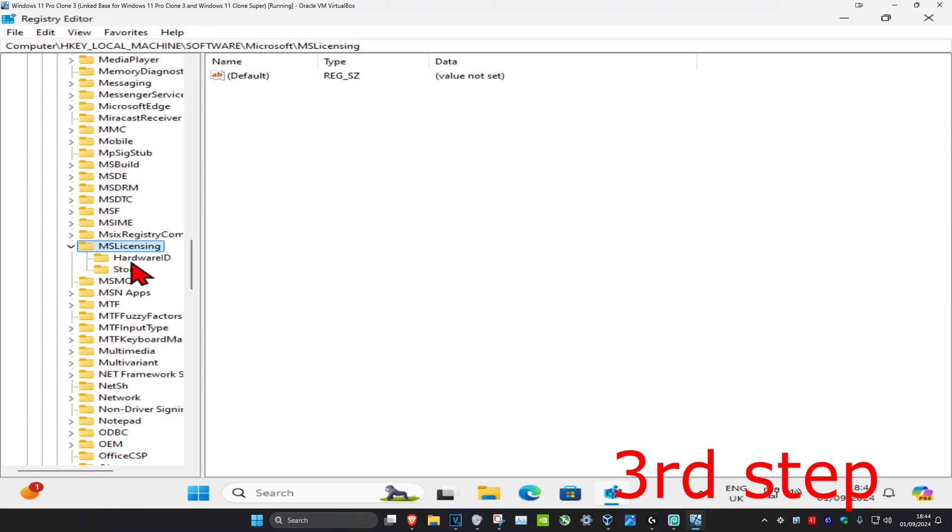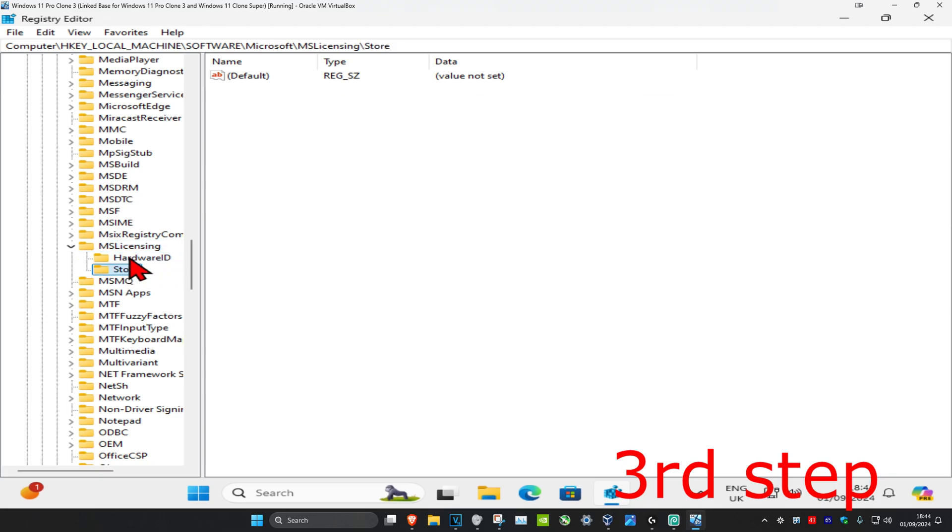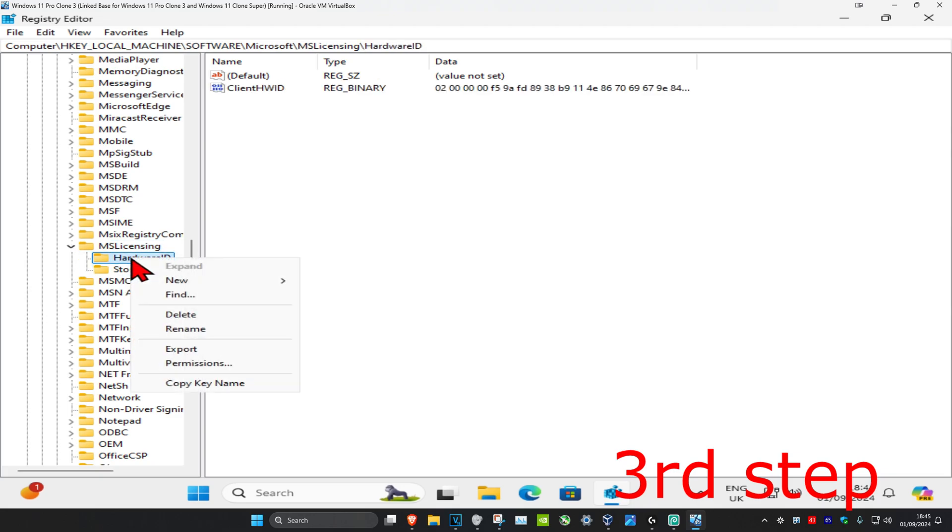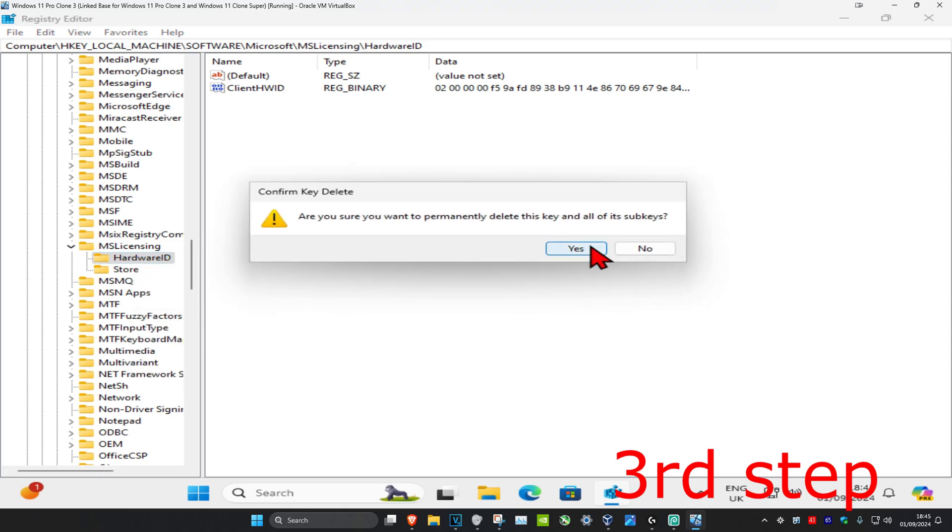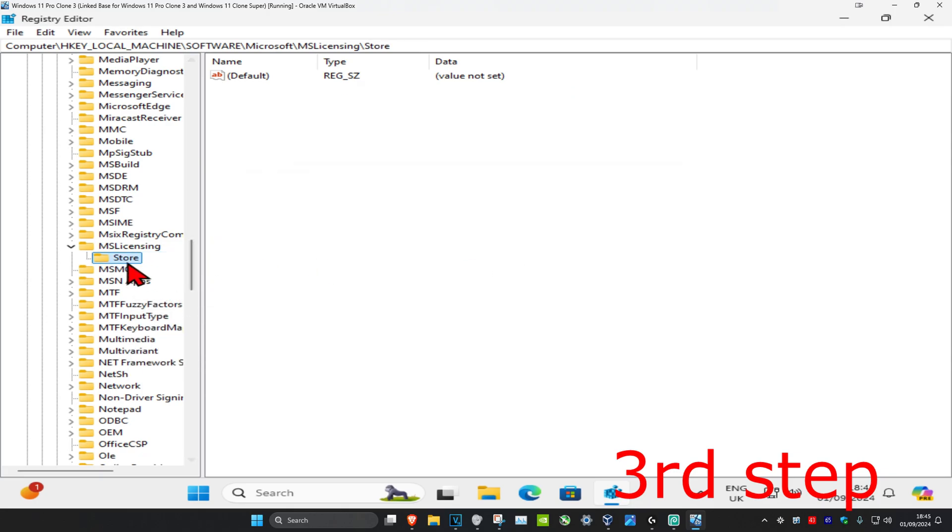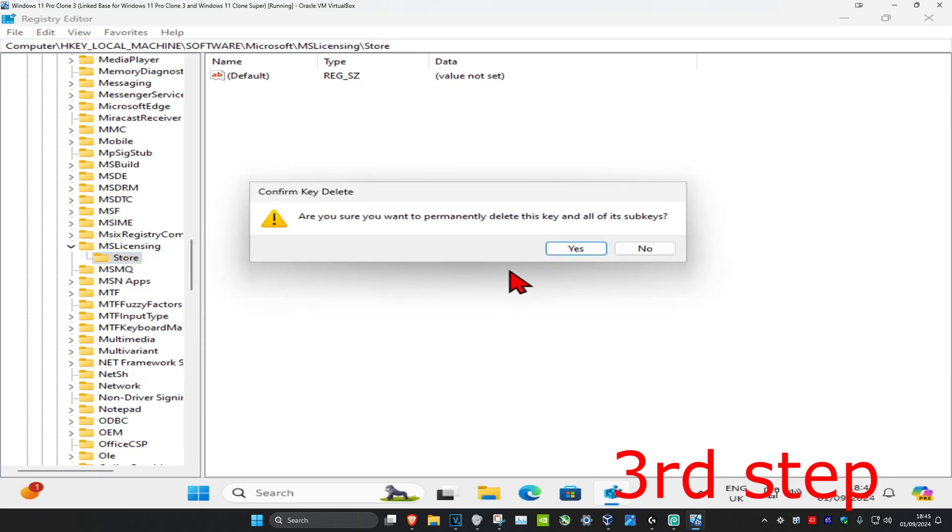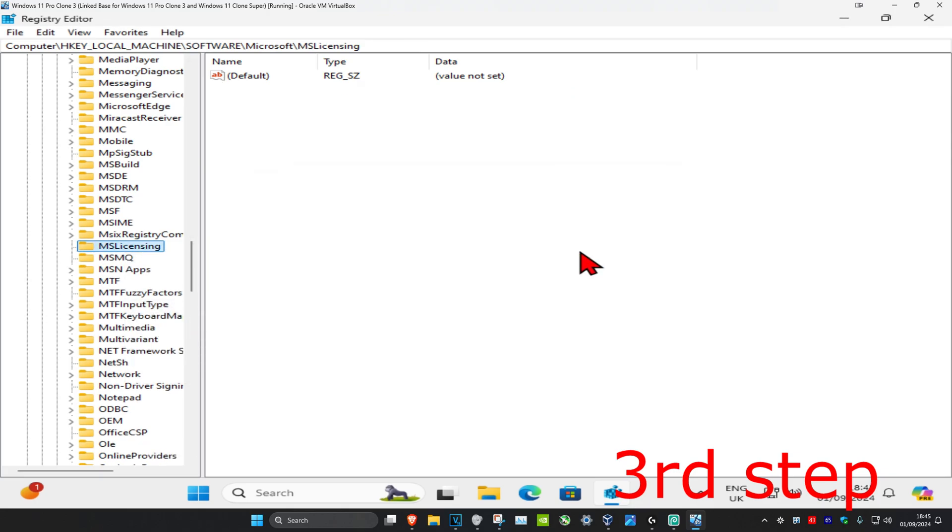Now you want to delete both the Hardware ID and Store folders. Right click on Hardware ID, click delete, and click yes. Then right click on Store, click delete, and click yes.